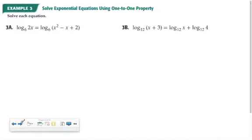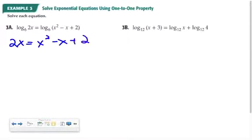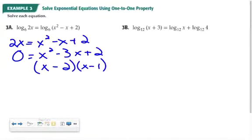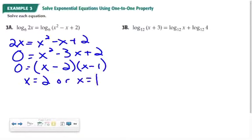In this example, we're asked to use the one-to-one property. Notice I have log base 6 of something on the left-hand side and log base 6 of something on the right-hand side. I can just set those two expressions equal to each other, so 2x will equal x squared minus x plus 2. Now I've got a quadratic, so I get everything to the right-hand side: 0 equals x squared minus 3x plus 2. Factoring gives x minus 2 and x minus 1, so x equals 2 or x equals 1.